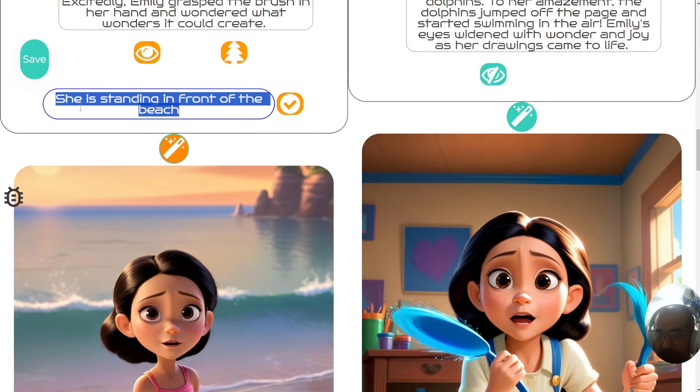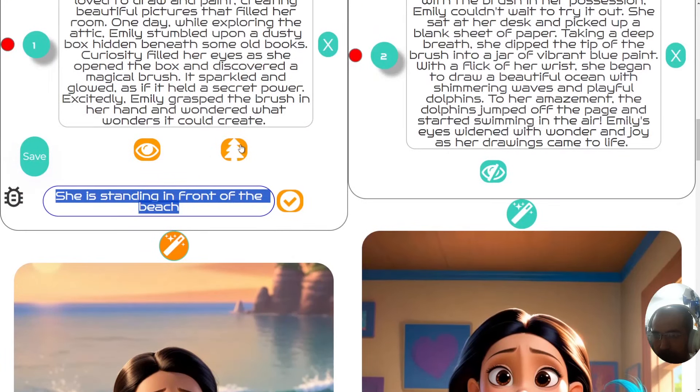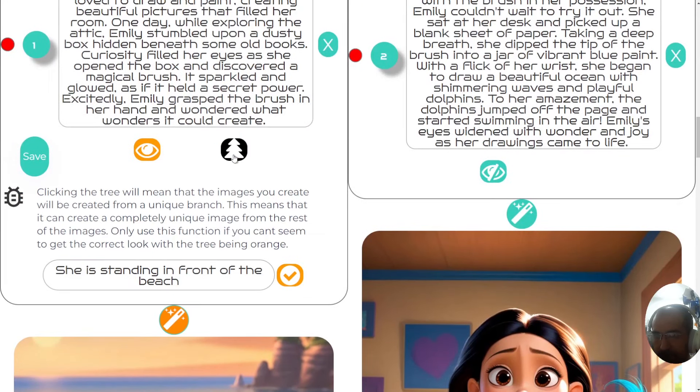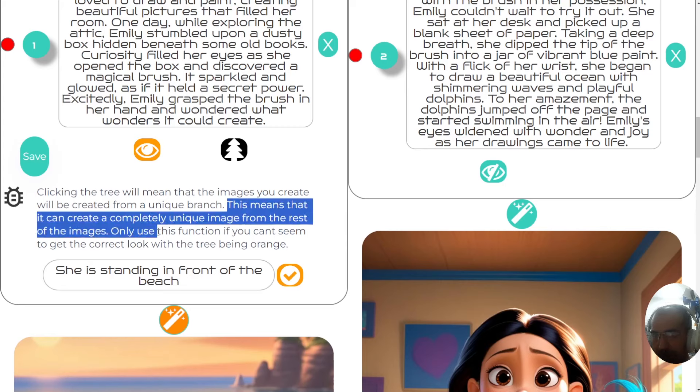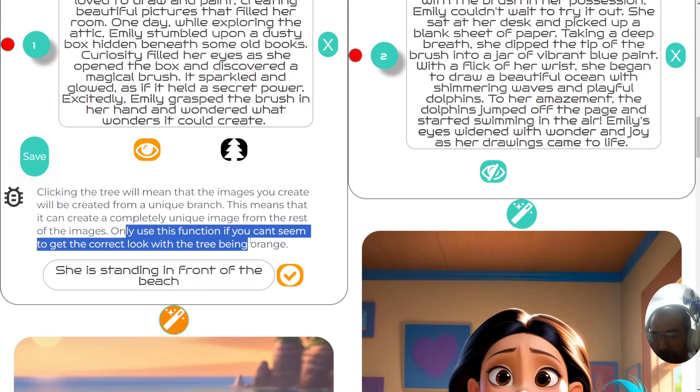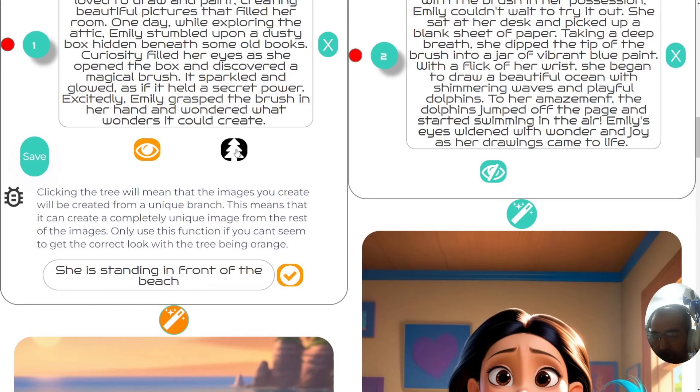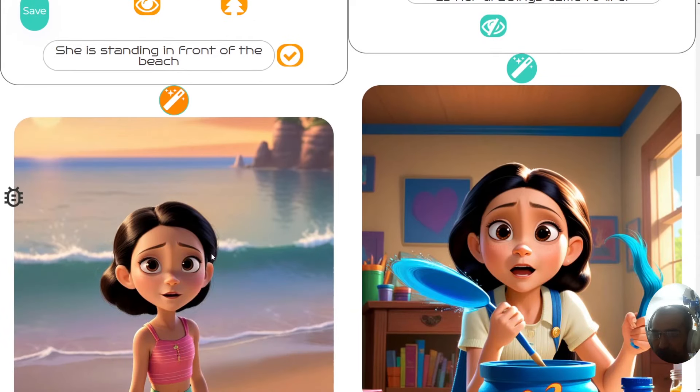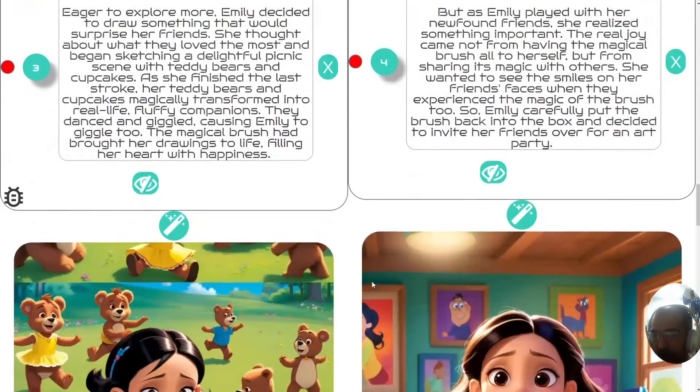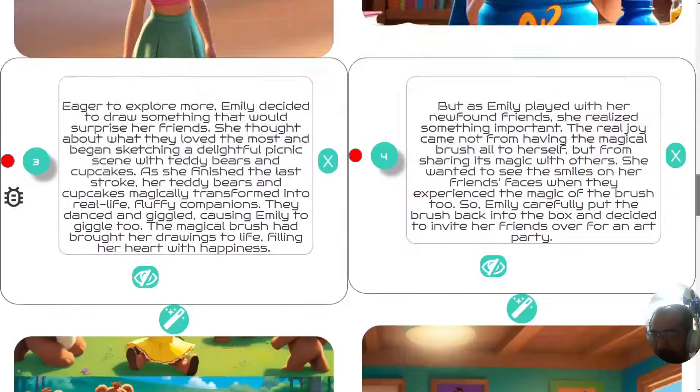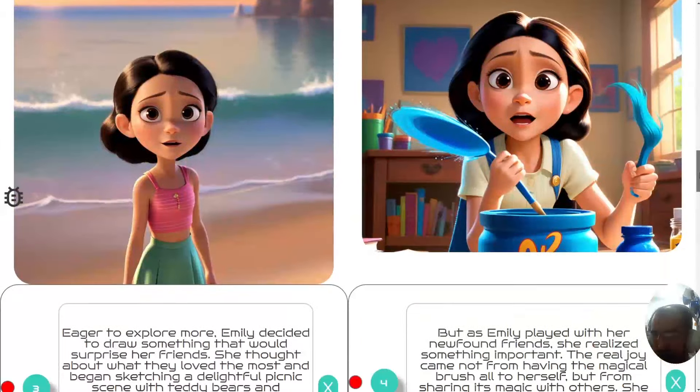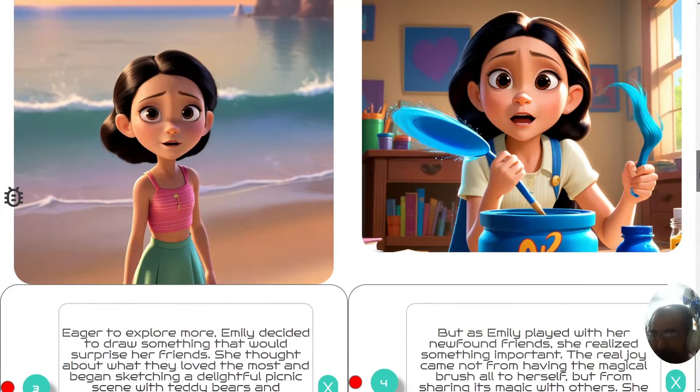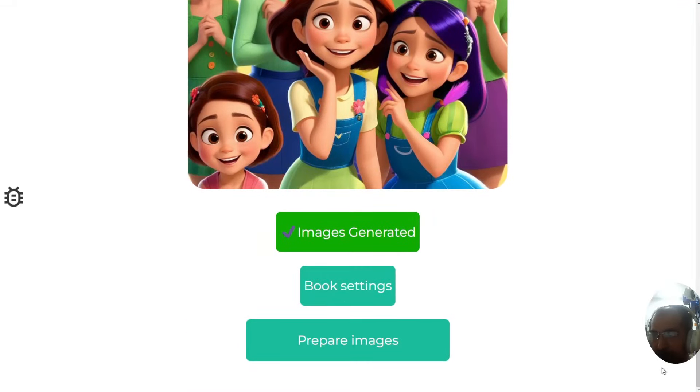If you ever find a lot of difficulty getting the exact picture you want, just press this button here. Clicking this tree will mean that the images you create will be from a unique branch. This means it can create a completely unique image from the rest. Only use this function if you can't seem to get the correct look with the tree being orange. But we always prefer for the tree to be orange so that her look will always be similar to her look in all the other images. That's step two, creating the images. You can get exactly what you want for your book.